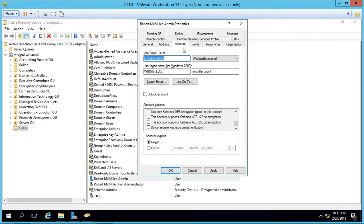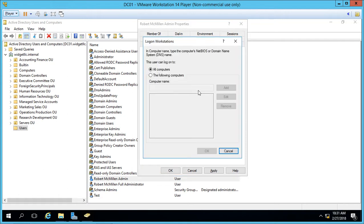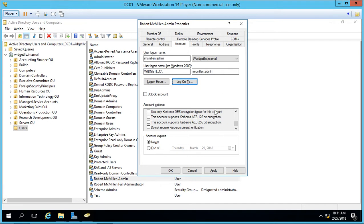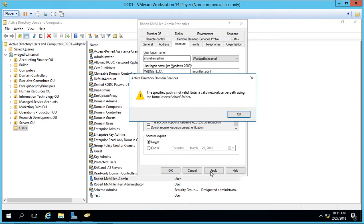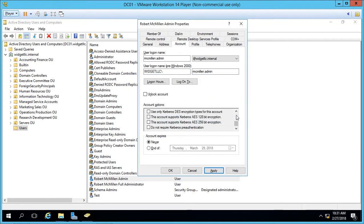If we go to the Account tab one more time, it allows us to also set Log On To, which means we can have them log on to only specific computers. So we can say you can't log on to all computers, you can only log on to specific ones. That can help in a kiosk situation or where you have secure computers you don't want people logging into. When you're all done, you can just apply the changes, and they will be made. If you've made any mistakes, such as a specified path not being valid, you'll be prompted to fix that. That's how we make changes to the properties of a user in Windows Server 2016 Active Directory.